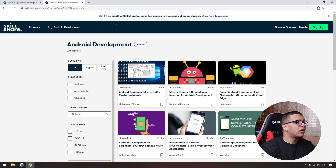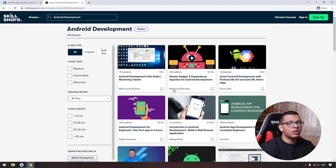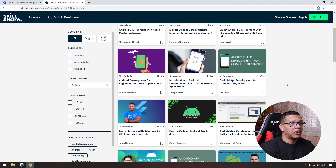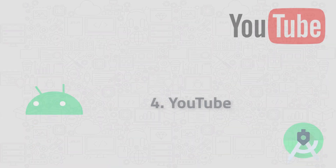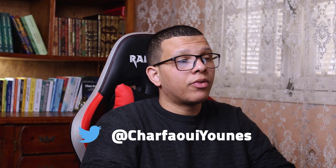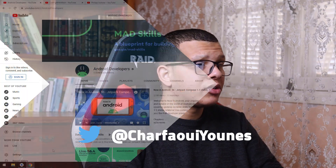The second resource is Skillshare, where you can get a month for free using the link in the description below. There are some courses you can take to learn Android there as well. Next, we have YouTube, which has great channels and content for free, but you have to follow the right channels.